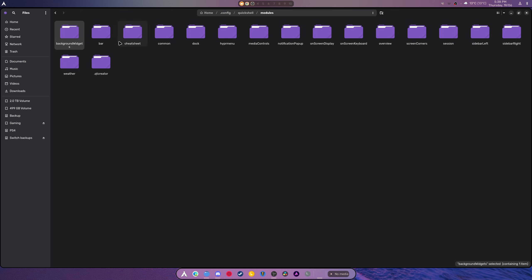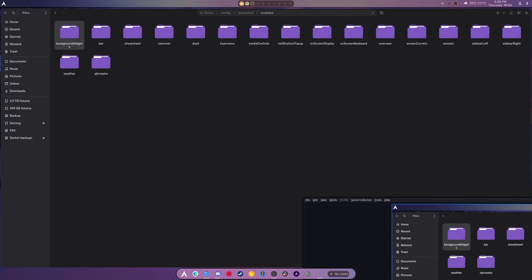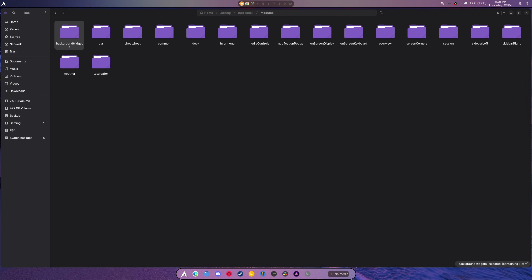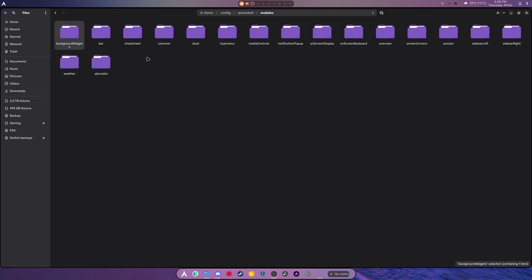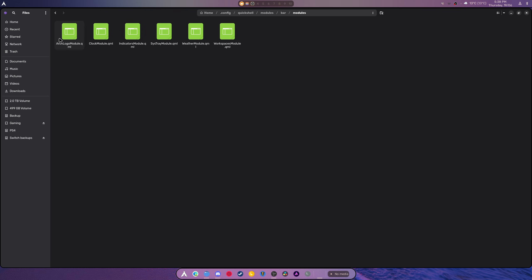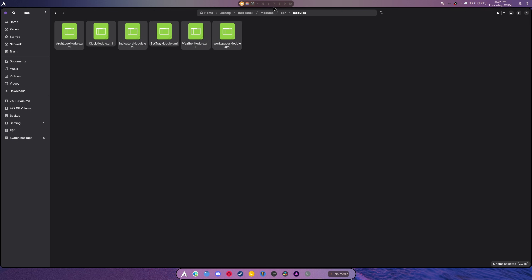So, then we have modules. Background widget. I don't even know if we have a background widget or not. No, we don't. That's supposed to be a time widget on this, but I don't think it worked out the way they wanted to. Then we have the bar, which is up here. And inside this bar, there's other modules. Active window, bar module, battery, indicator, network tooltip, all of it. And then we have the Arch logo module. This is everything that's currently attached. You go in here, you can edit this to whichever way you want and make it all work.